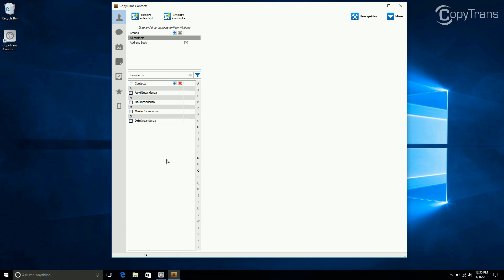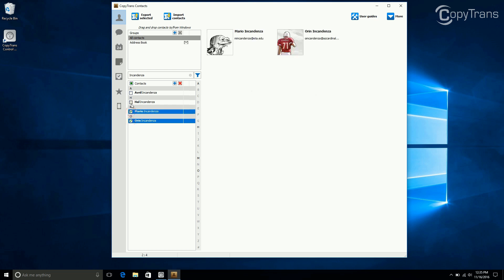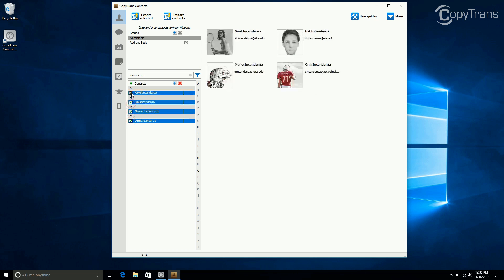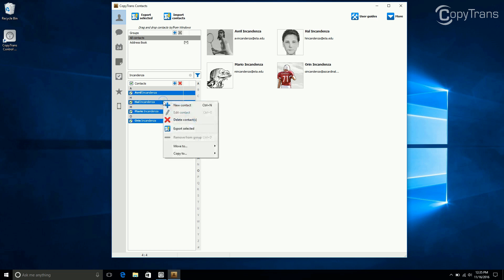Now you can select the contacts you want to transfer by selecting them each individually, or alternatively, you can also click the button right next to Contacts. Now right-click on the contacts, go down to Move To, and then click on Gmail.